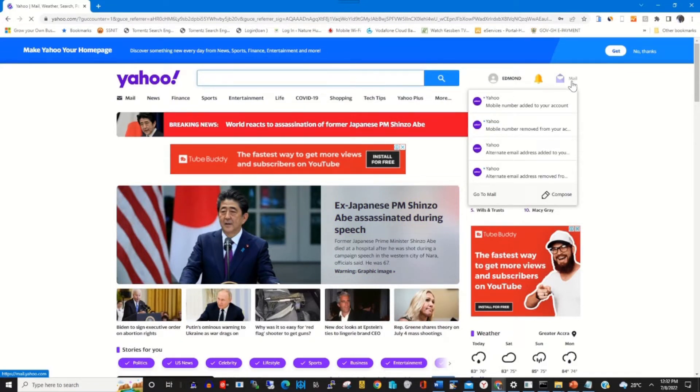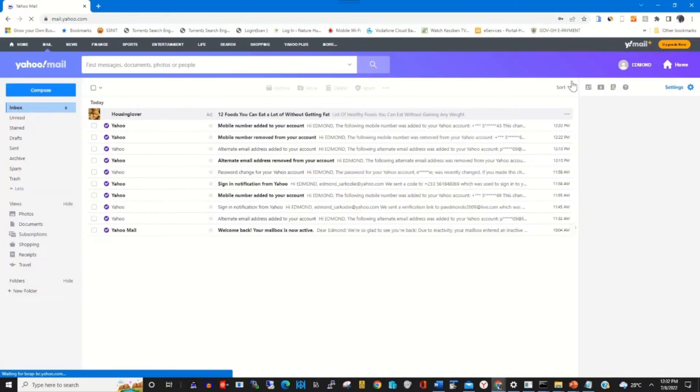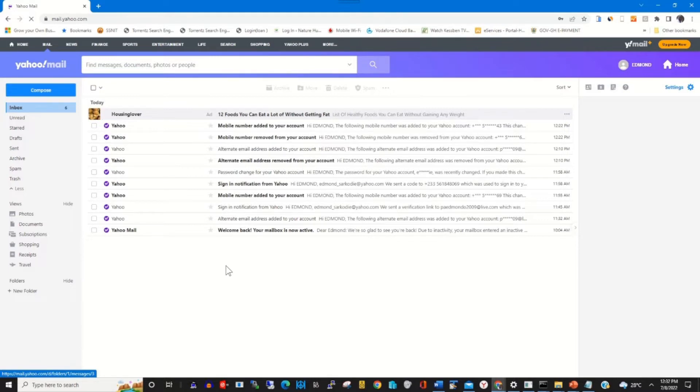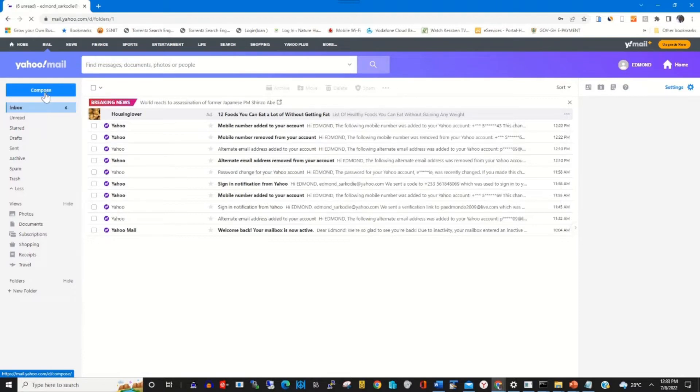To compose a message, click on Mail. It will bring me to my Yahoo Mail web portal. Here on my left side I can click on Compose to compose a message and attach a file to it. So to compose, I click on Compose.